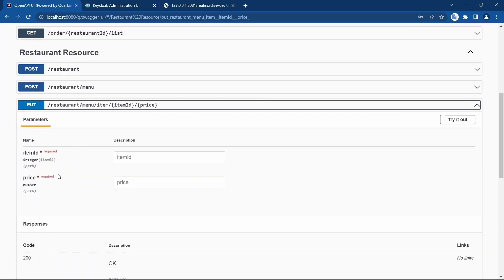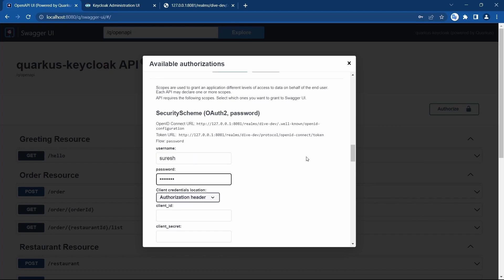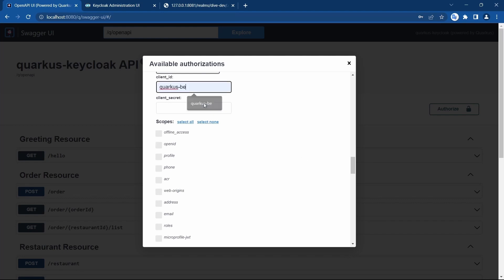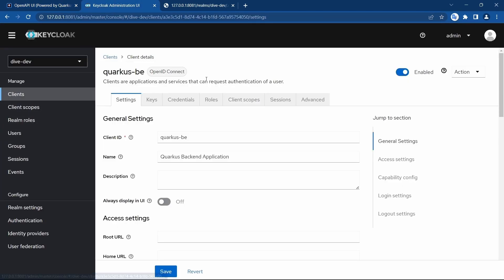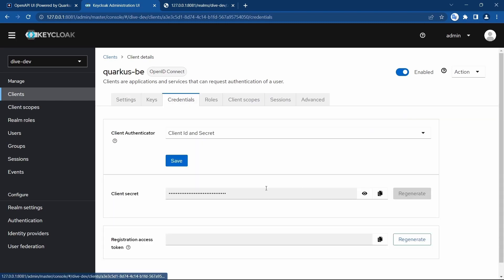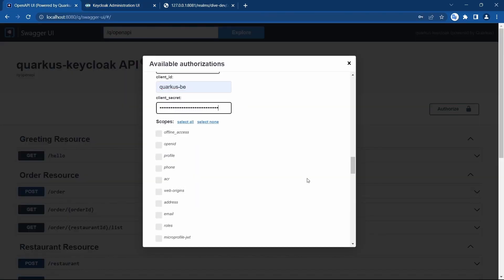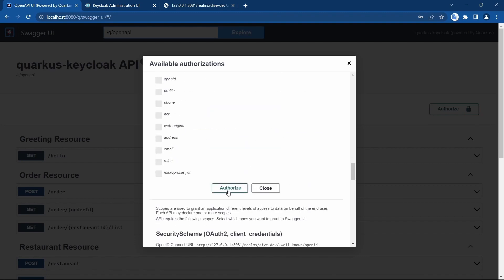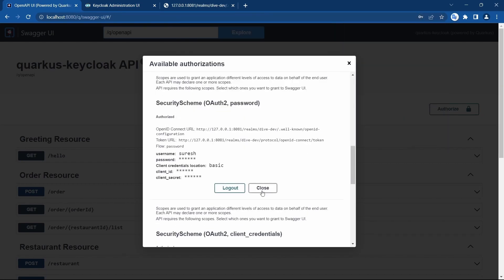I would like to update the price, so I'll log in as 'suresh' with the password. The client ID and client secret are entered. Copy, paste, and authorize — this is now authorized.